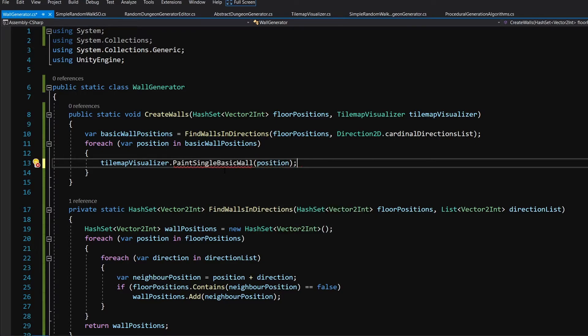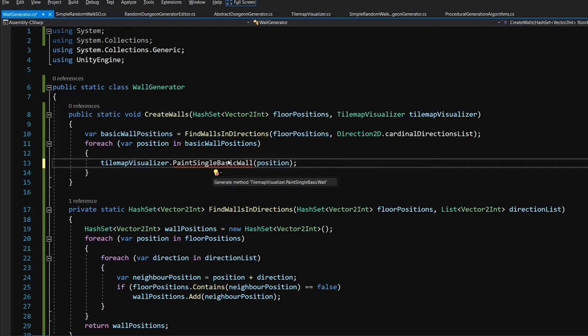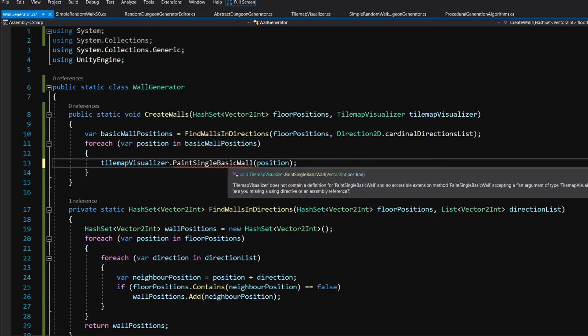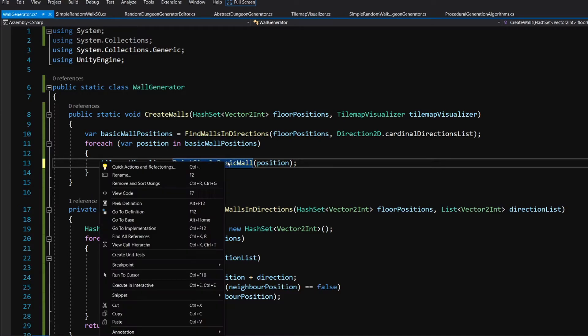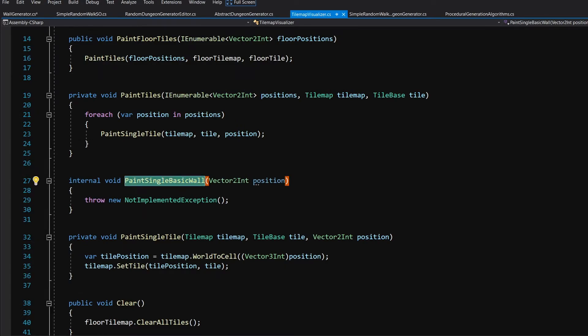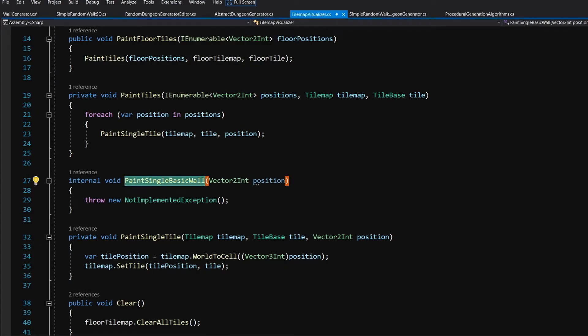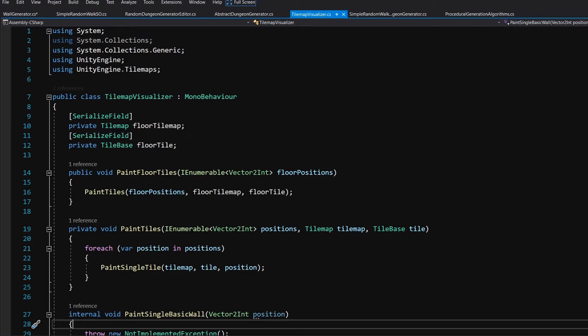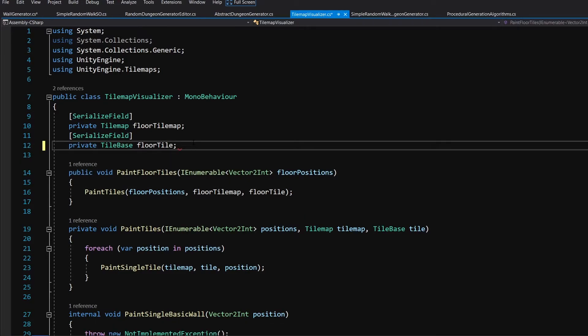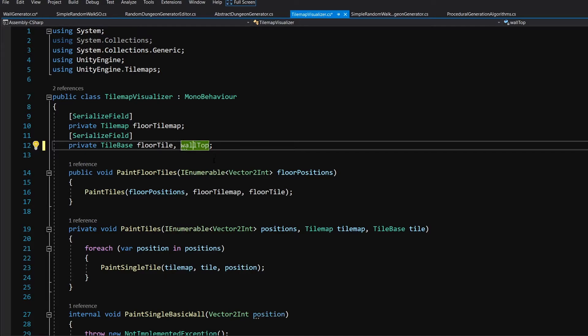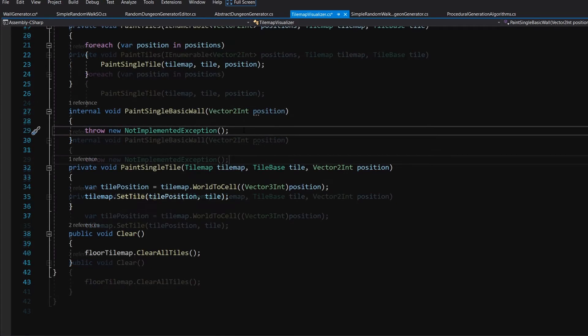Now we are going to refactor this method later in the tutorial. Alt enter on it and select generate this method. And we are going to right click on it and go to the definition. Now we are in the tilemap visualizer class. Now let's slide up and let's create a new, actually, we can add to our floor tile. Let's add comma and let's call it wall top. This will be on our new tile base.